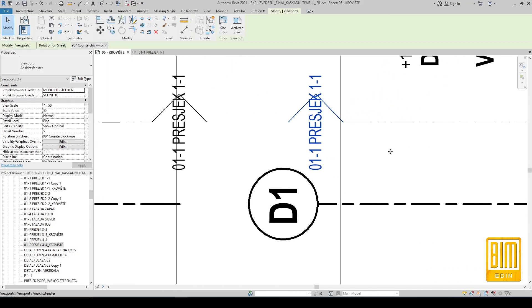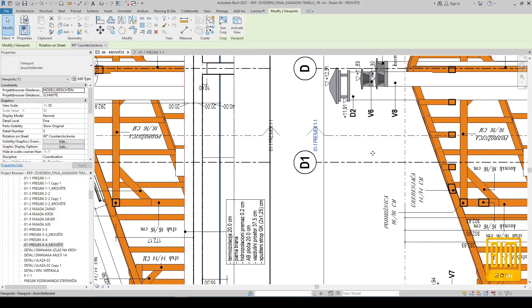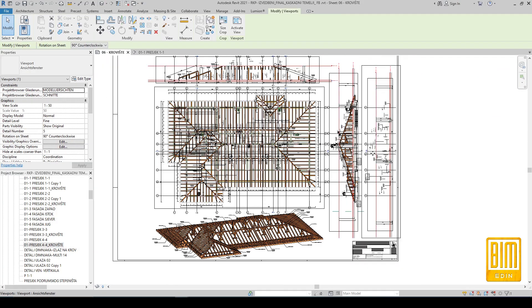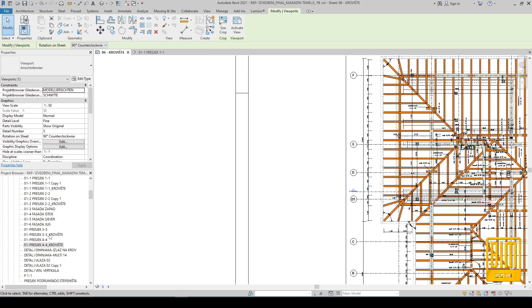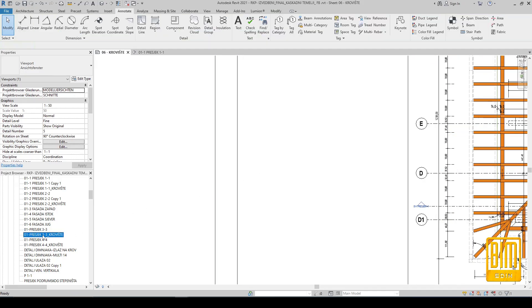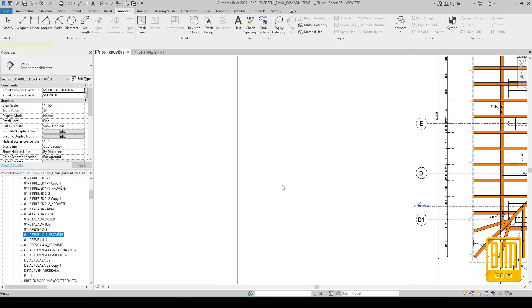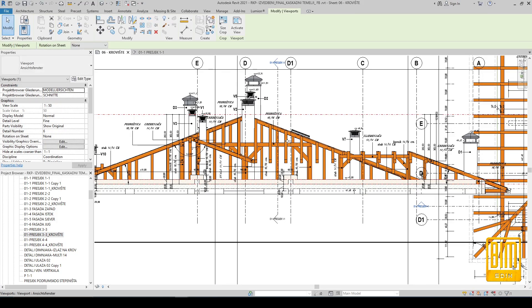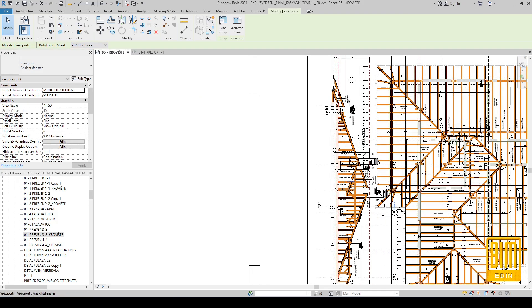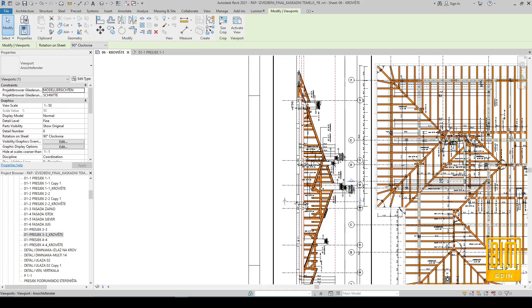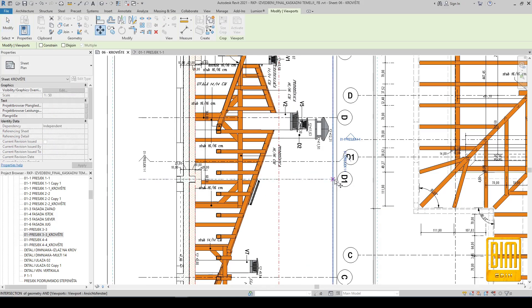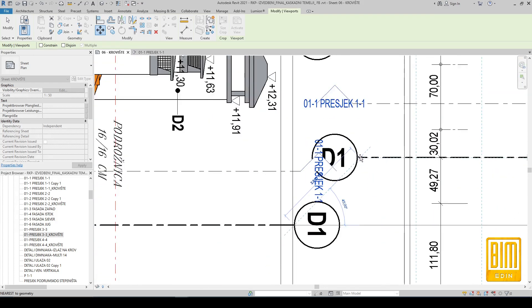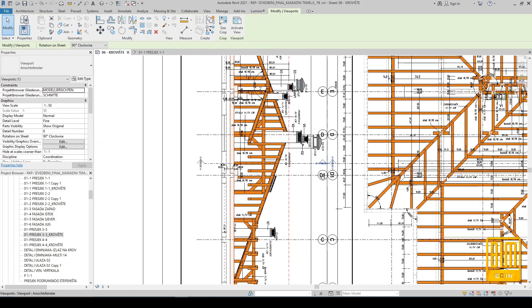This is ready. And one section left. You can rotate it from here too. In this way we will align it with the floor plan.